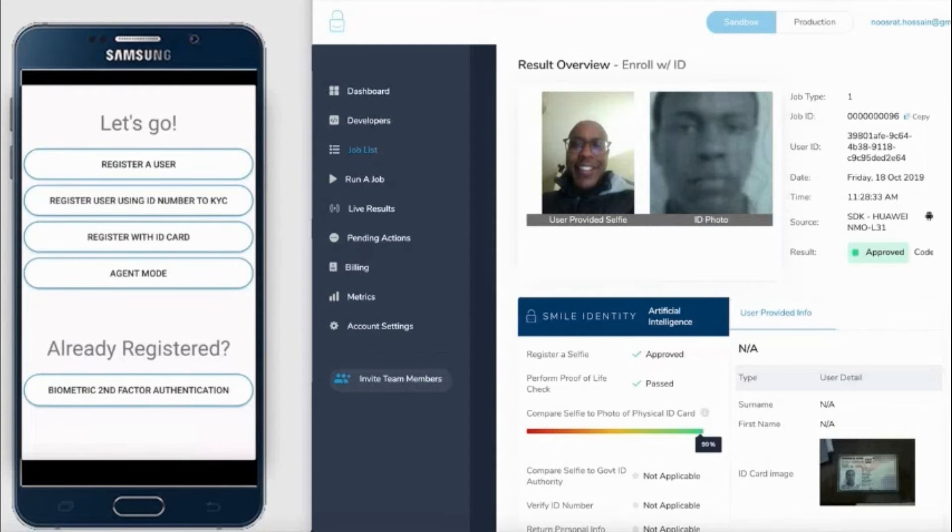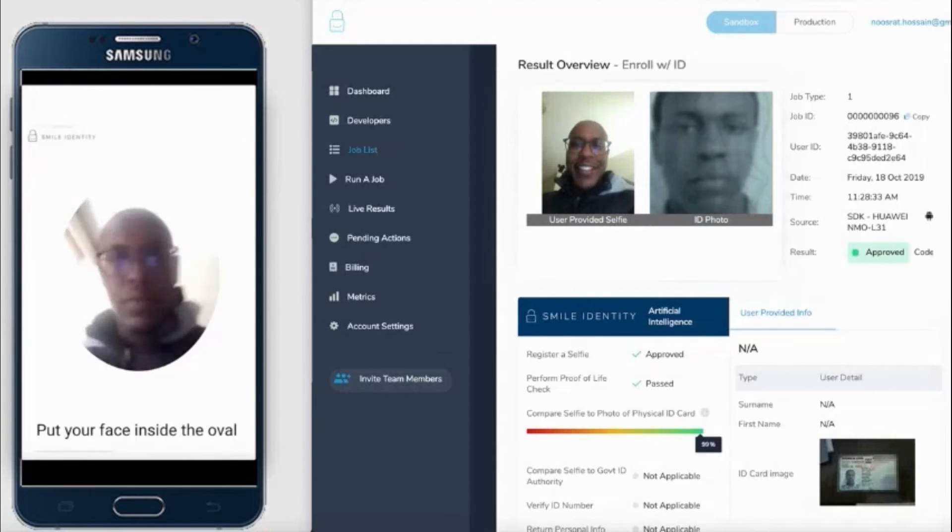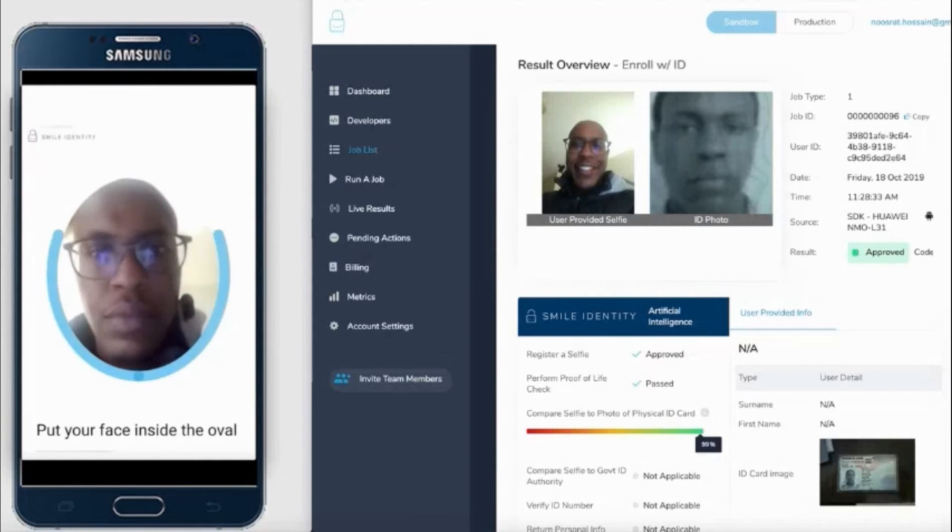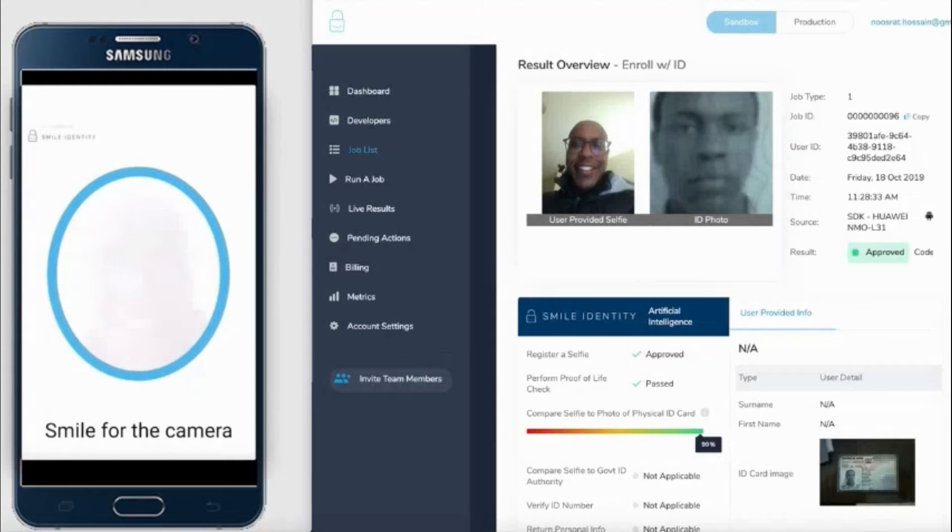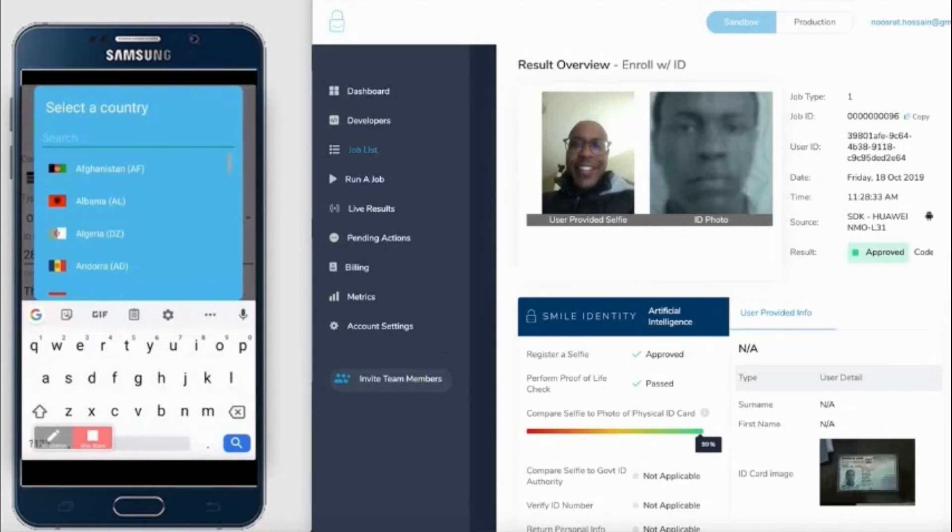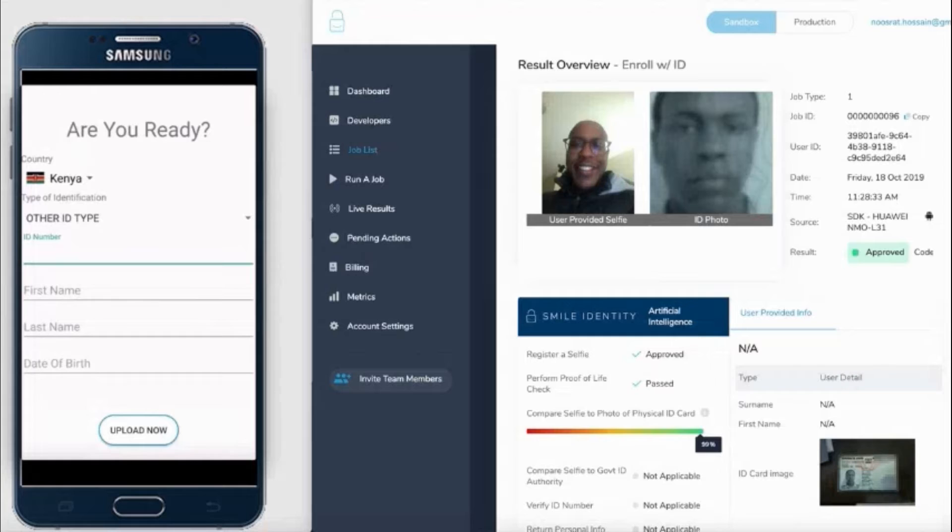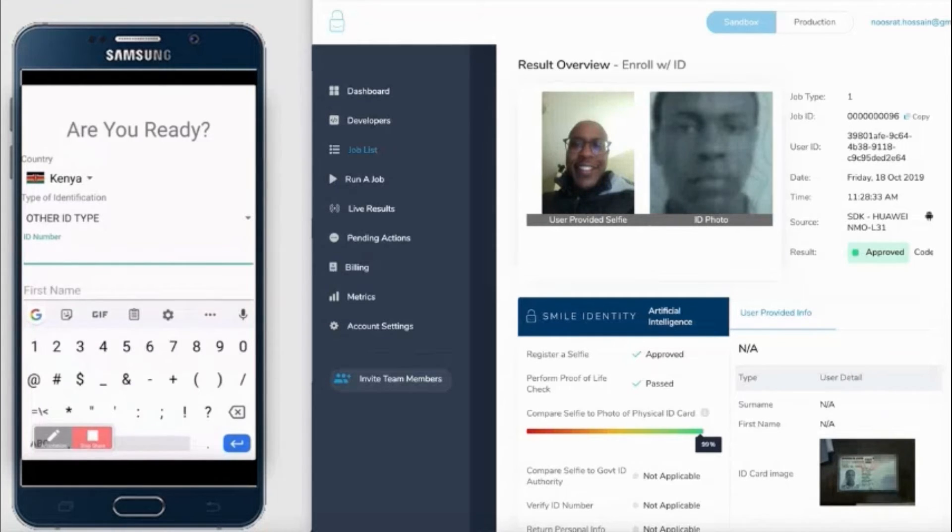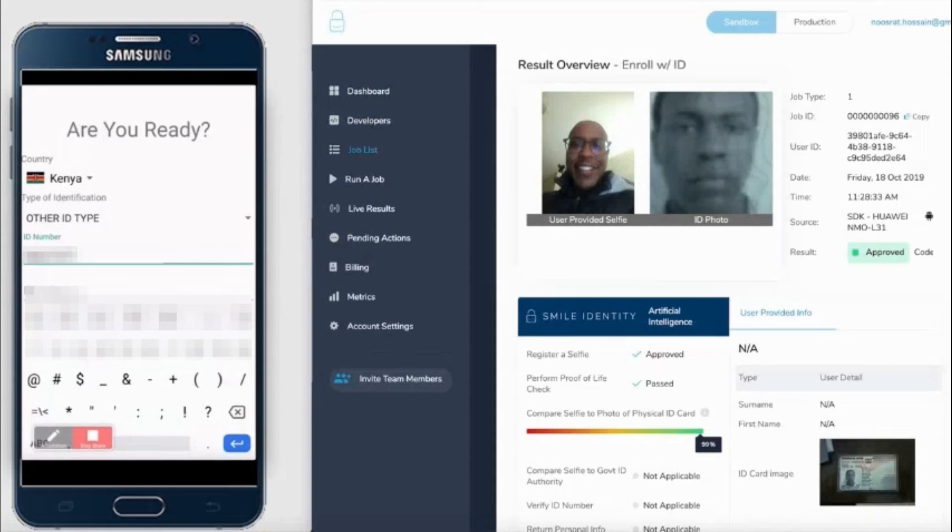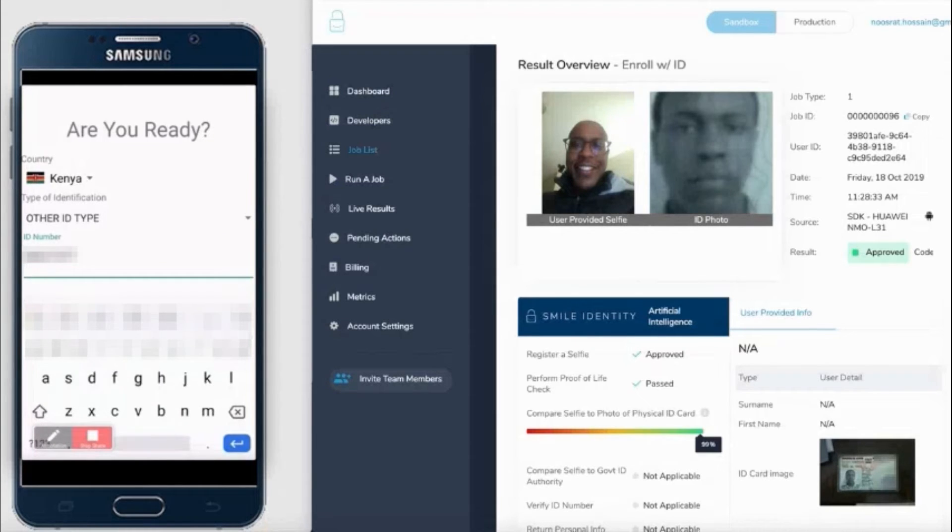Next, we will be comparing a selfie of the user against the image that sits with the government ID issuing authority for the ID number that they present. We take a selfie of the user and then ask them to key in the country that they're in and the type of ID they'll be using, as well as the ID number.